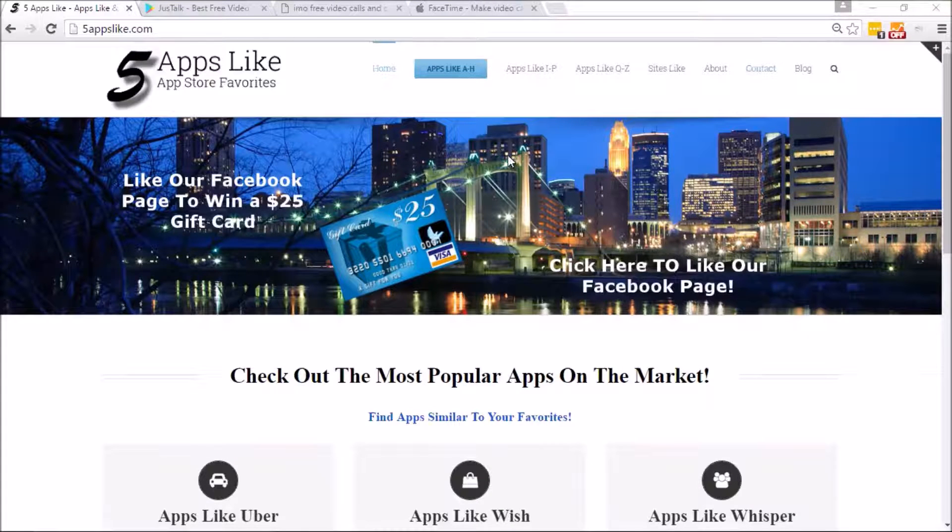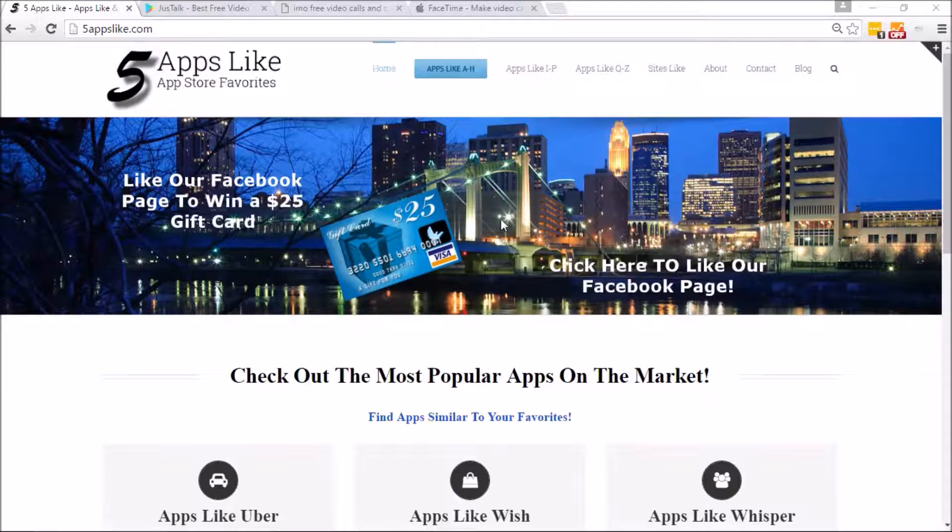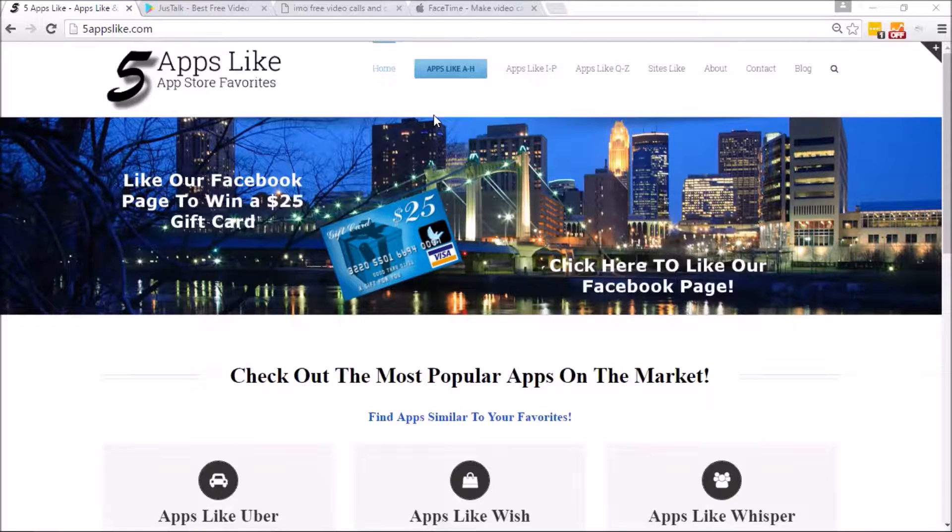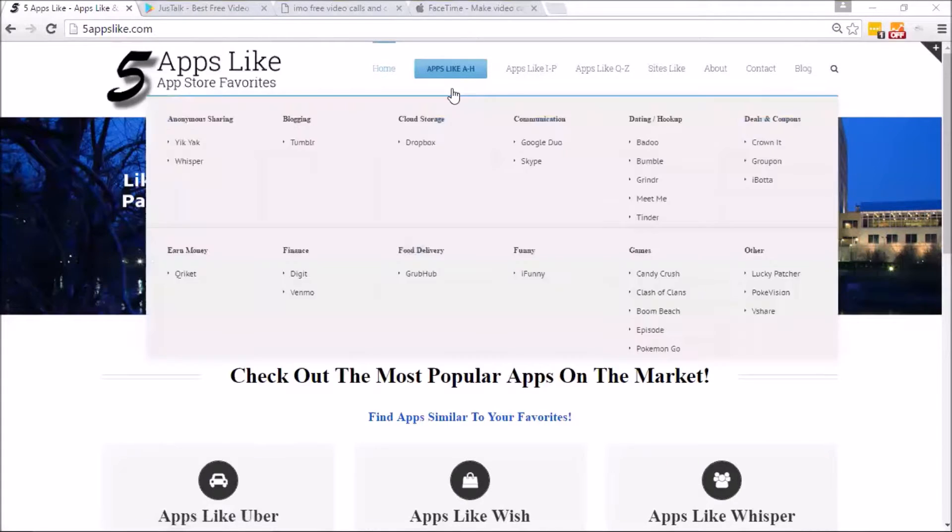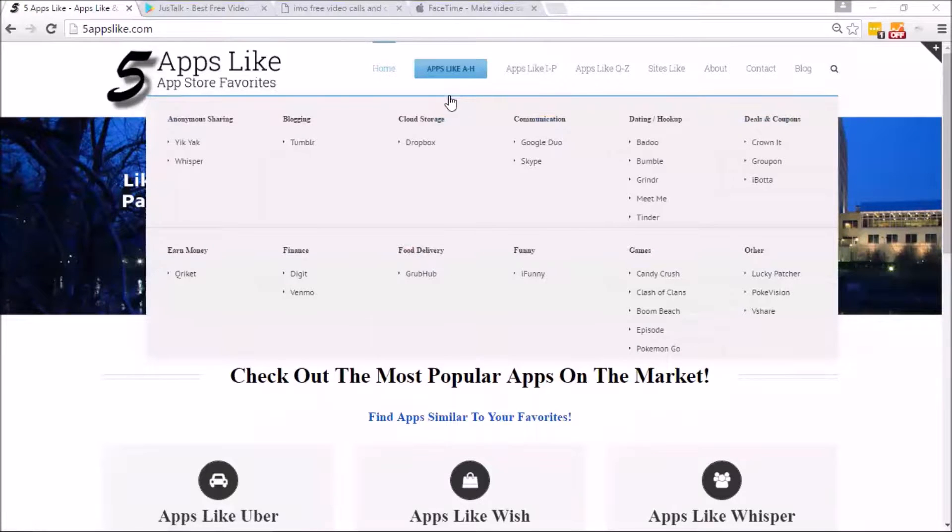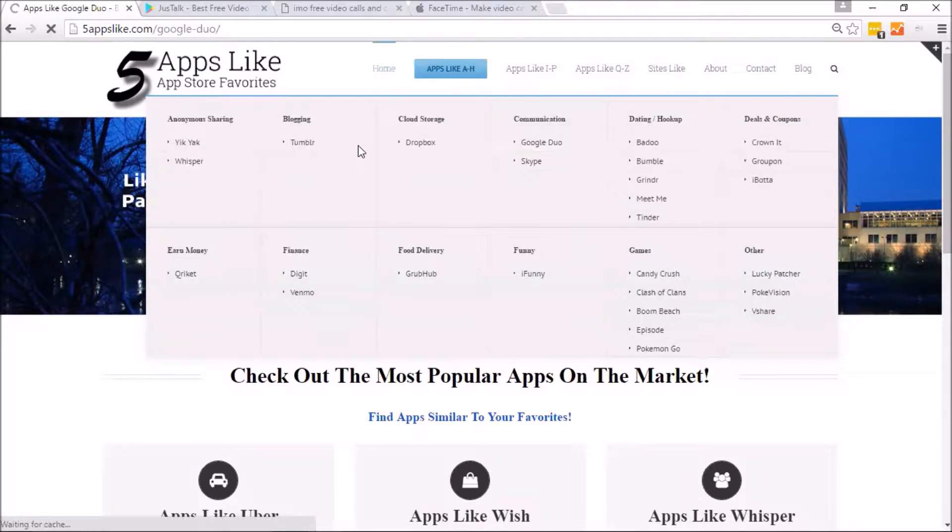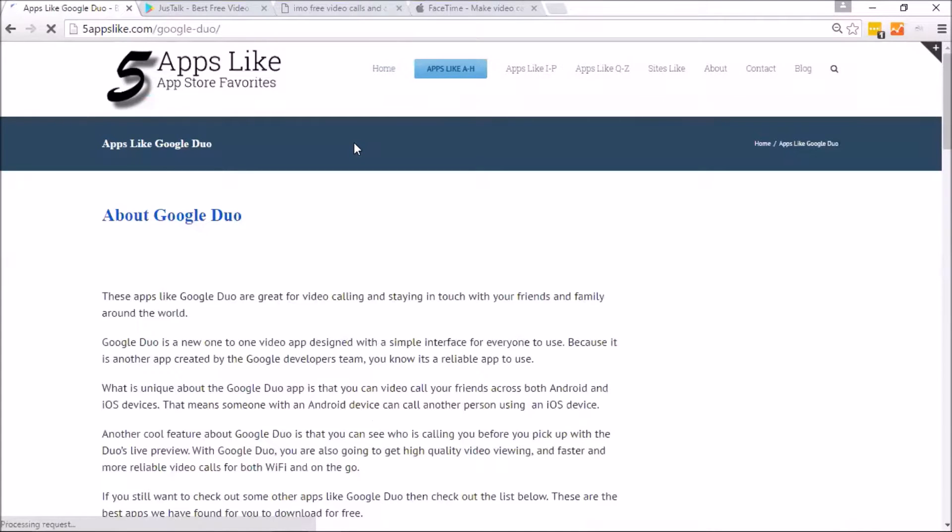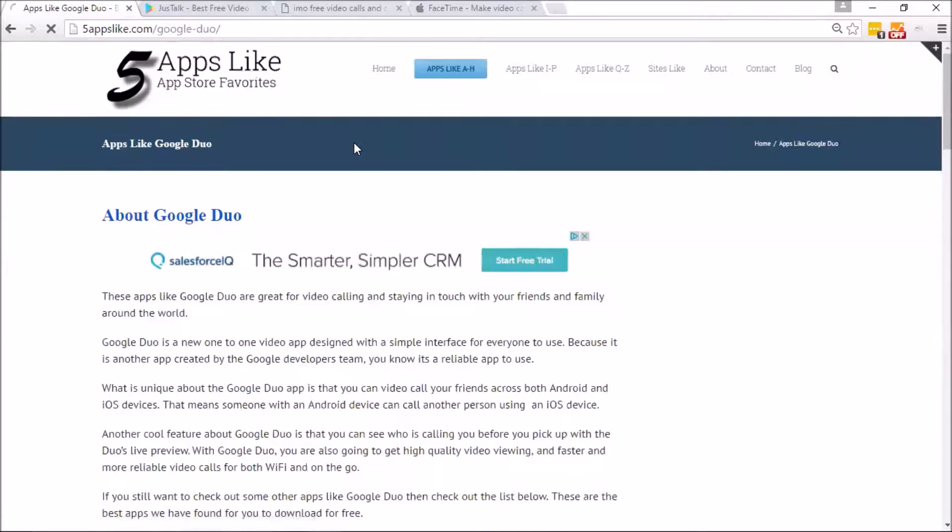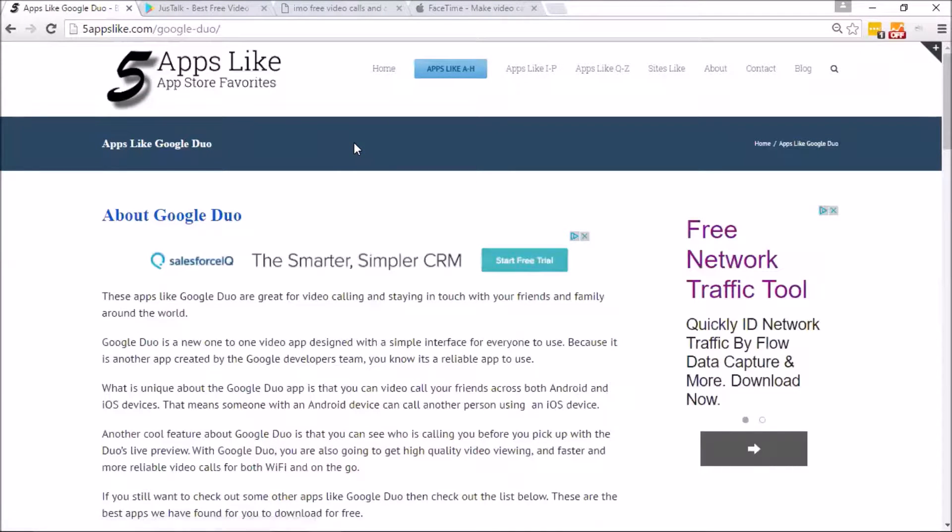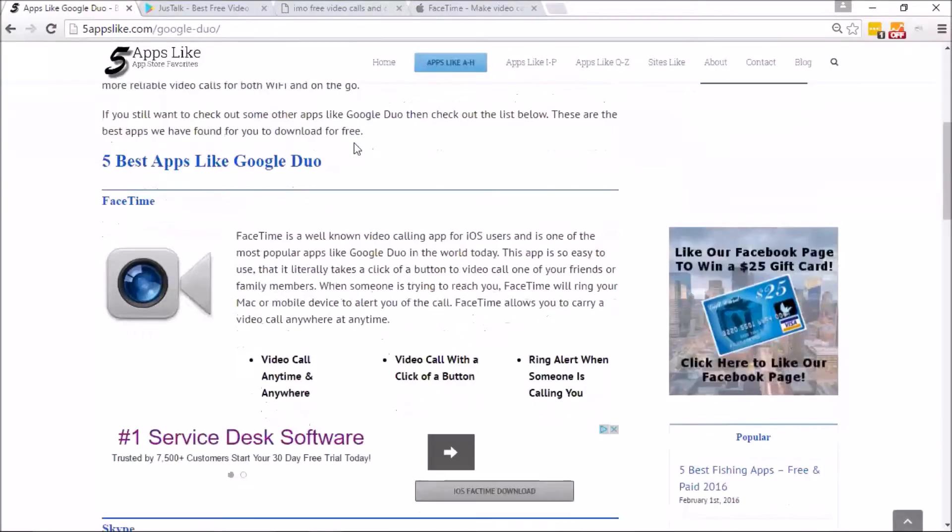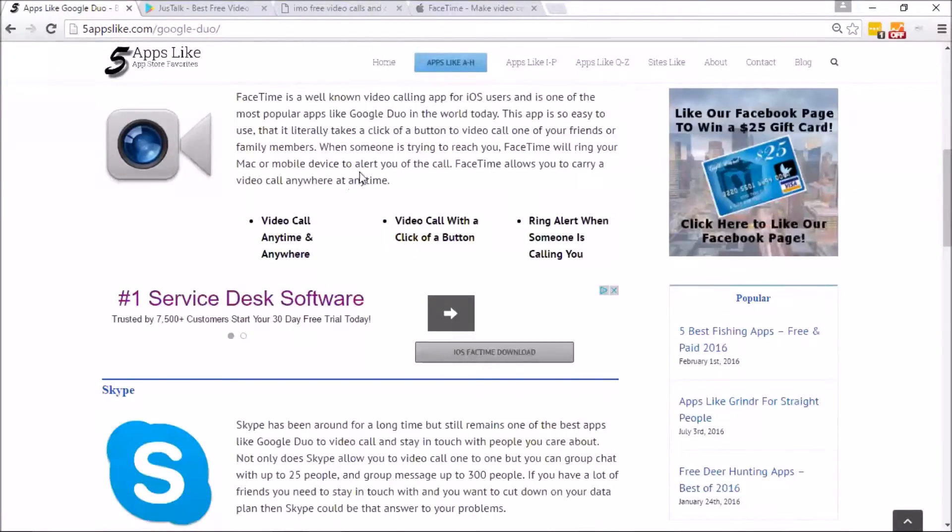So what Google Duo is... welcome to the homepage. We'll introduce the 5appslike website. Here's the website, and like I said, it's very easy to locate an app that you want to find. You can go to Google Duo and then this will show you all the apps that we have listed like it.